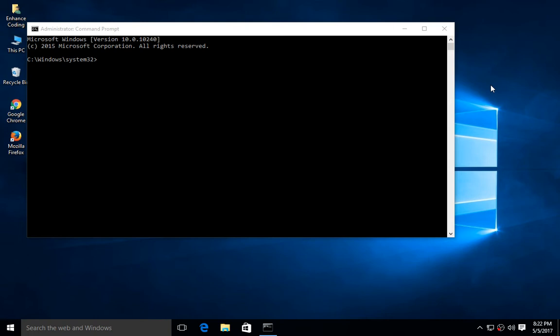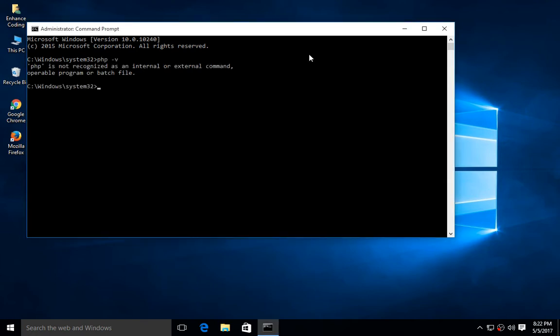Hi guys, welcome to my channel Enhanced Coding. Today I'm going to show you how to resolve PHP not running after installing XAMPP. It's saying PHP is not recognized as an internal or external command, operable program or batch file.